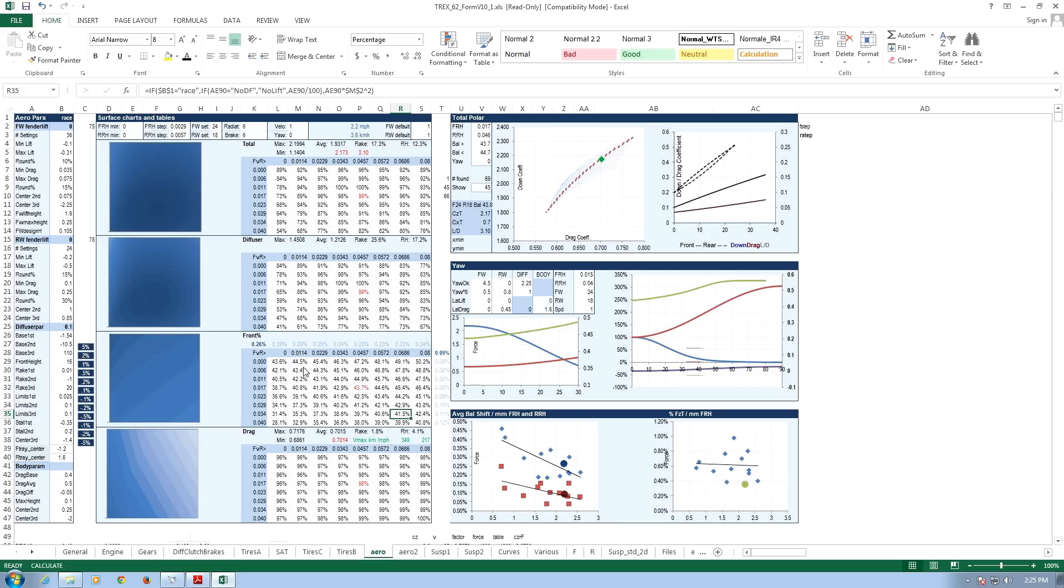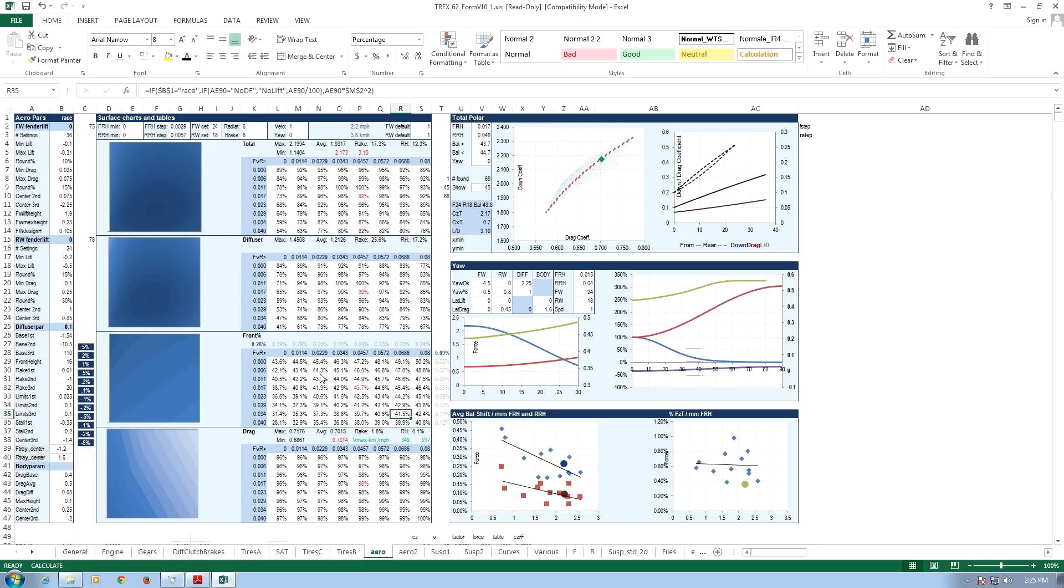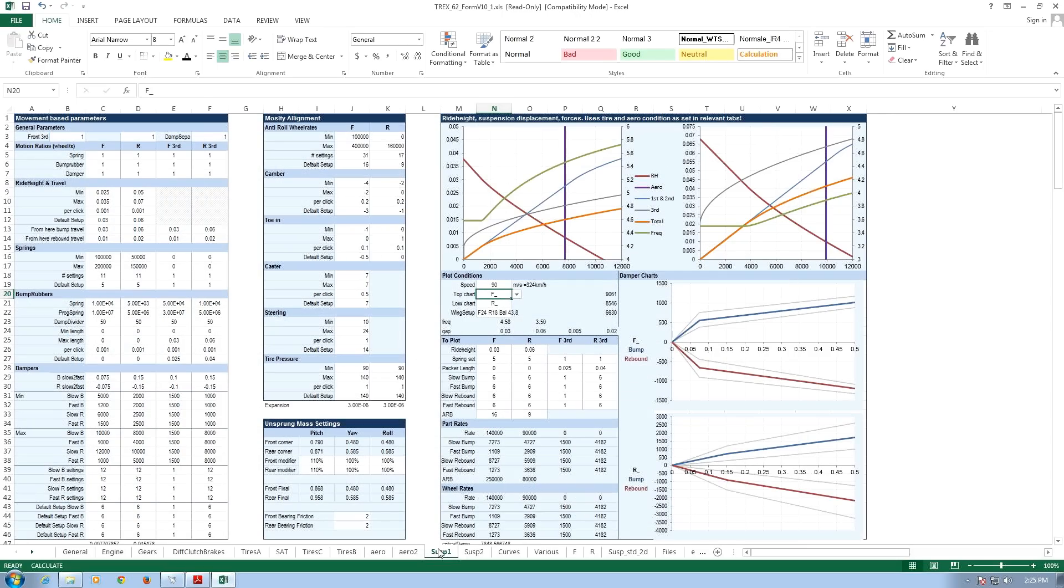These numbers aren't really random guesses. They are quite closely matched to real data from formula cars that we've worked on, so this is quite accurate. Managing this balance changes is important. A lot of time you just have to work with it, but it's quite a thing.